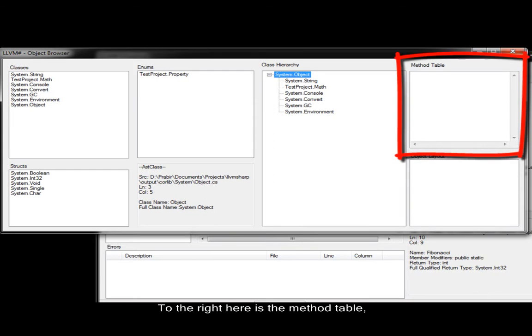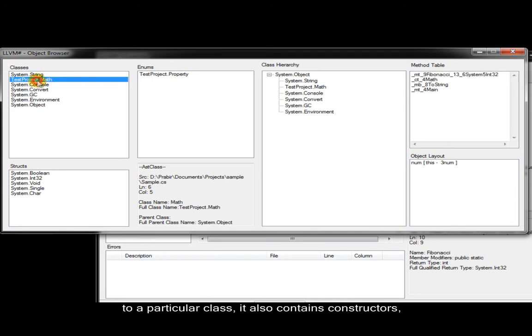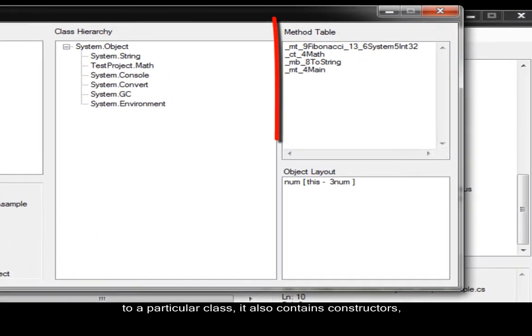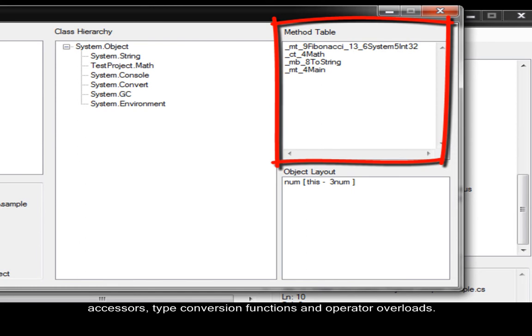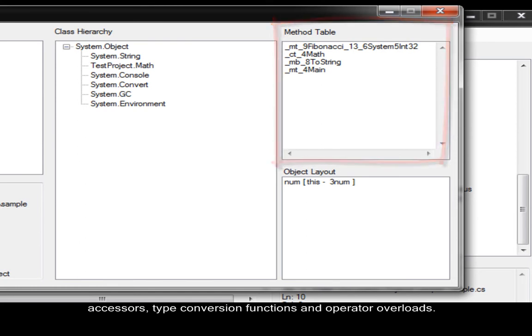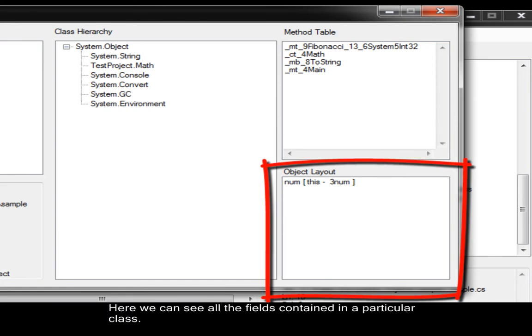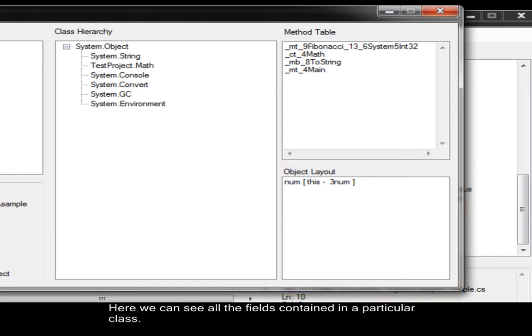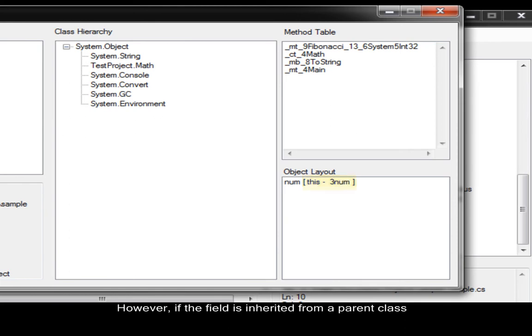To the right here is the method table. The method table stores all the methods belonging to a particular class. It also contains constructors, accessors, type conversion, functions, and operator overloads. Below it is the object layout. Here we can see all the fields contained in a particular class. The this keyword in the brackets tells us that this field is from this current class. However, if the field is inherited from a parent class, it will instead have the base keyword in the brackets.